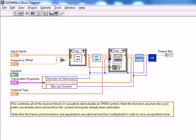We finally finished building our OFDM receiver and thus the transceiver is complete. This is similar to our OFDM transmitter block where we're not going to piece it together because of all the wires and the tangled mess, but rather just look at what I've done and talk about it since there's not that much going on anyways.